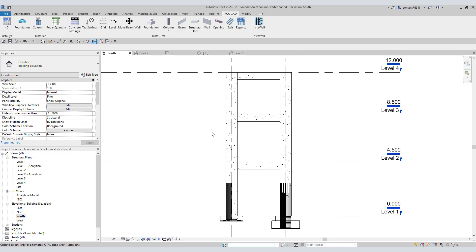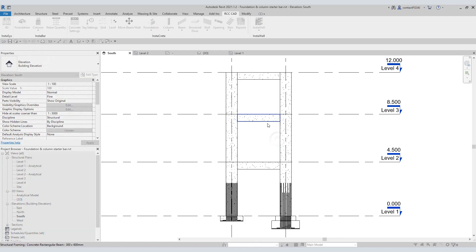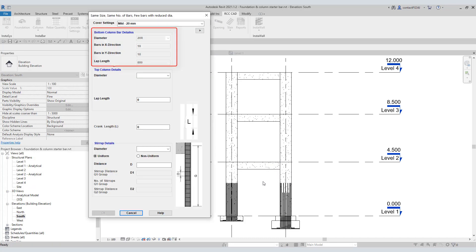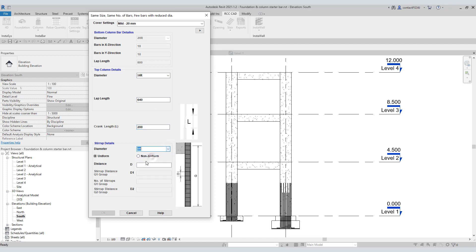Click this third tool. Select this top column and this beam. Now select this bottom column and beam. Instabar detects the number of rebars, their diameter, and the lap length in the bottom column. For the top column, select the rebar diameter of 16 and lap length 640. Let the crank length be 200. Select stirrup diameter of 8. Select non-uniform. Stirrup distance for group G1: 100. The number of stirrups in the G1 group is 8. Stirrup distance for group G2: 150.